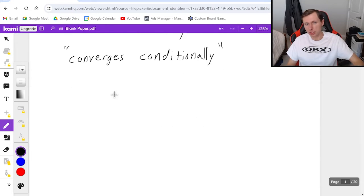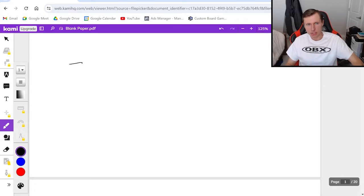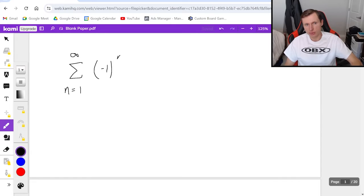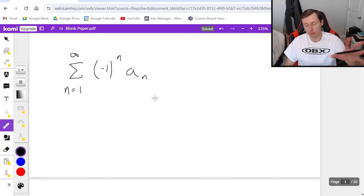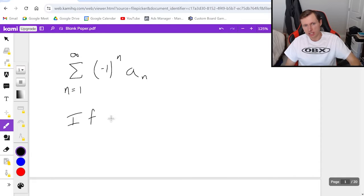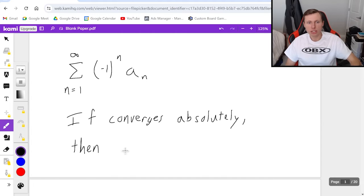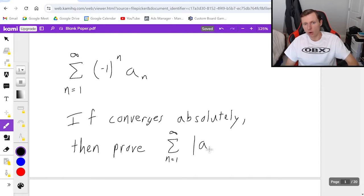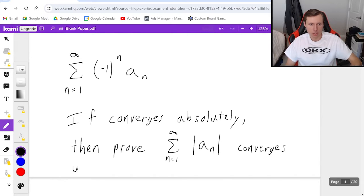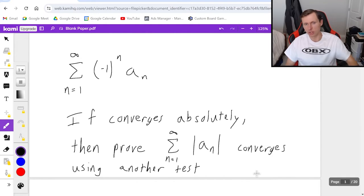If the question asks to use the absolute convergence test, or if you see the words 'converges absolutely' or 'converges conditionally,' then this is a sign that you need the absolute convergence test and maybe the alternating series test as well. Here's how you use the absolute convergence test: first you start with your series from n equals whatever to whatever of some alternating series. If your series converges absolutely, you need to prove that the same exact series but without the alternating part converges, using one of the other tests we have for determining series.